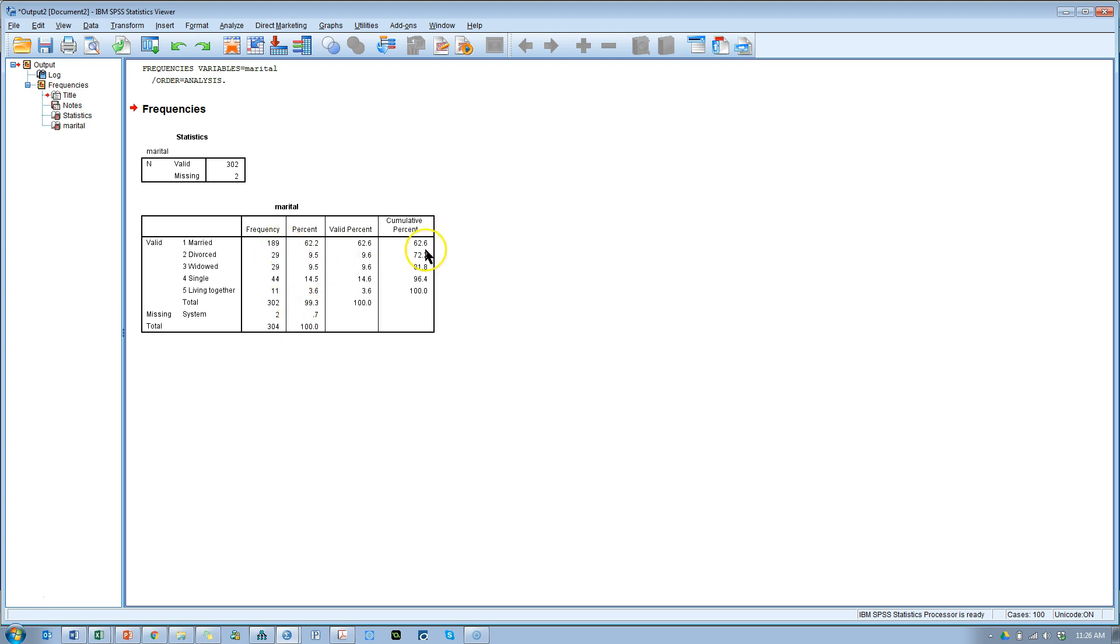I don't think I'd want to moderate by all five values. Instead I'd want to moderate by married versus not married. How would I get this multinomial construct into two values? Make it binary. Here's how you do it.